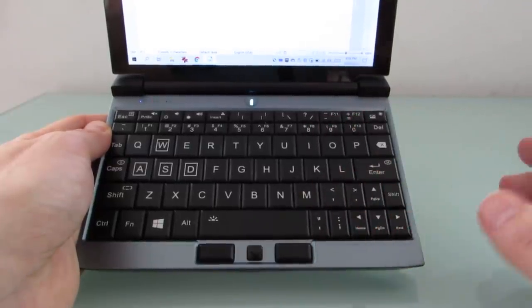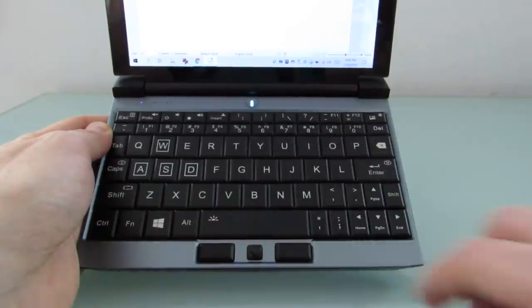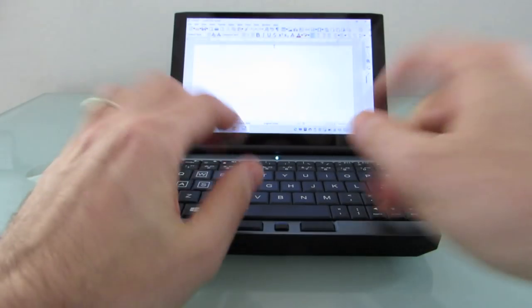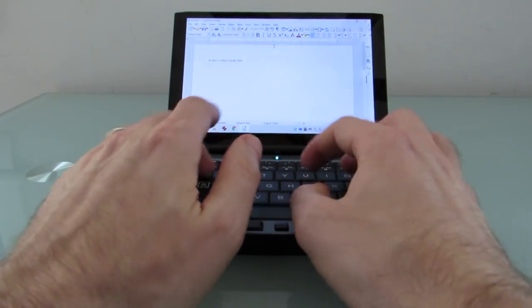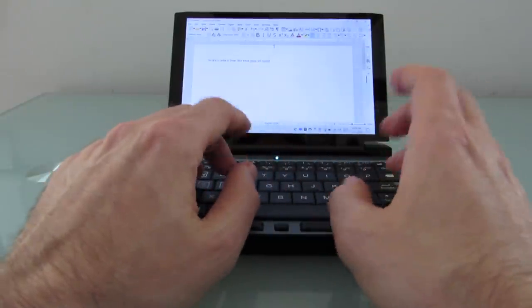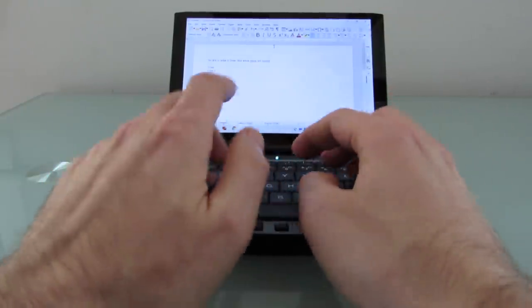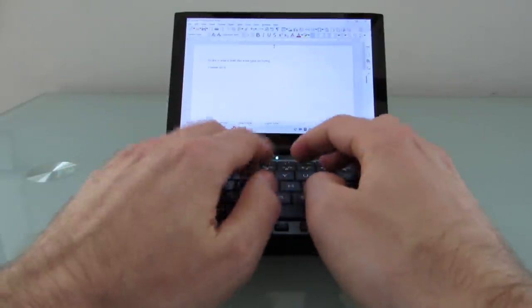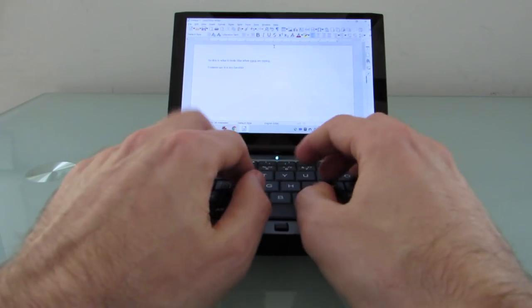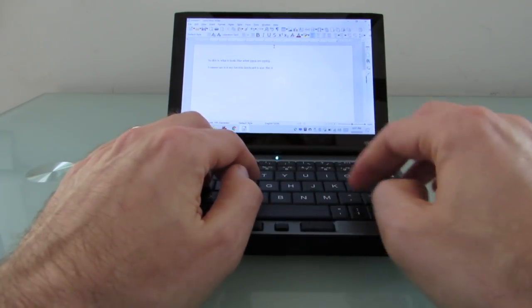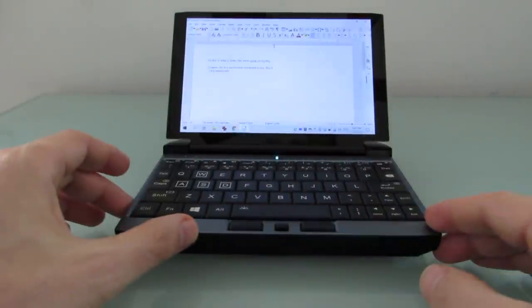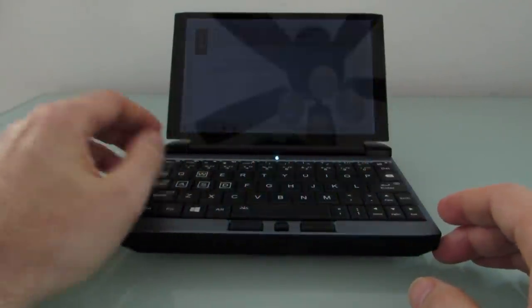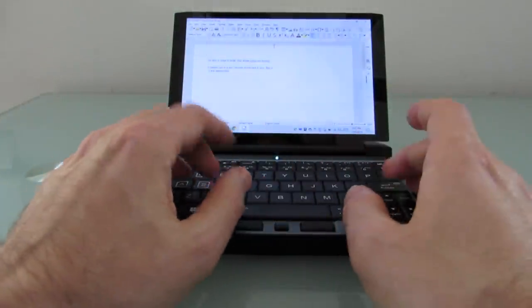The F11 and F12 are above the 9 and 0. The weirdest thing on this particular model is this question mark is all the way up here, and it took me a while to find it the first time I was looking for it. So this is what it looks like when you are typing. I cannot say it is my favorite keyboard to use, but it's not impossible. So, you know, it takes a little bit of getting used to, but I do think it's something that you can get used to the more time you spend with it.